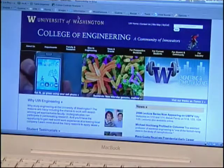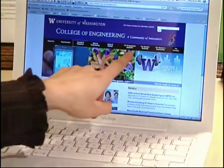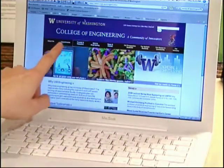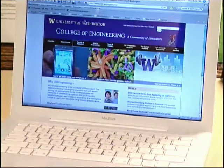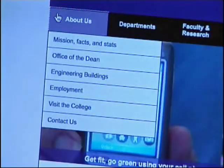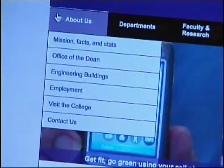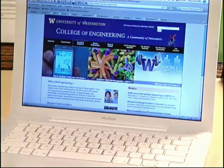This is the College of Engineering website at the University of Washington. It's been designed using a standards-based approach and has incorporated accessibility features. There's a navigation bar that includes 'about us,' 'departments,' 'faculty and research,' 'give to engineering,' and some other options. Using the mouse, when I mouse over these, a menu pops up. What I want to show now is that I'm not going to use the mouse, but I still want to try to get to those menu items.